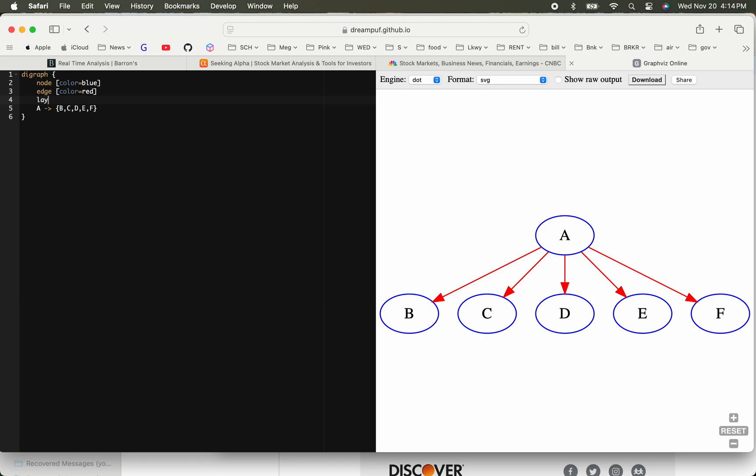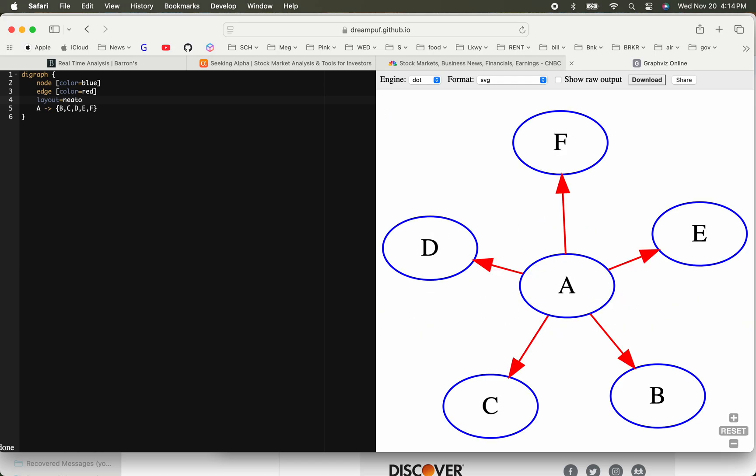There are different layouts you can choose. One of the ones I know is called neato. Let's see what it does. If you choose that, see it made it radial and it's taking more space. So you could do that.